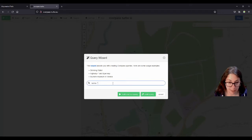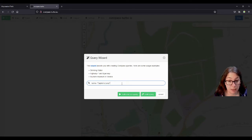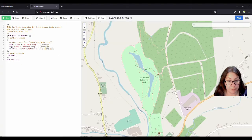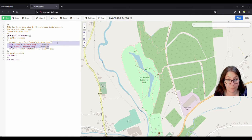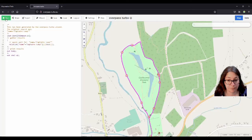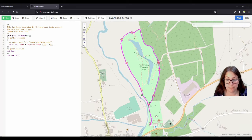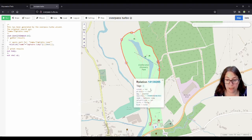The trail is called Captain's Loop — and for some reason there's no apostrophe. I'll click on 'build query', delete the node and way lines because we don't need them, and hit run. And there is the trail. If I click on the fuchsia pink line, it gives me some information. I've talked about all these tags in the video about relations, which I'll link in the description.